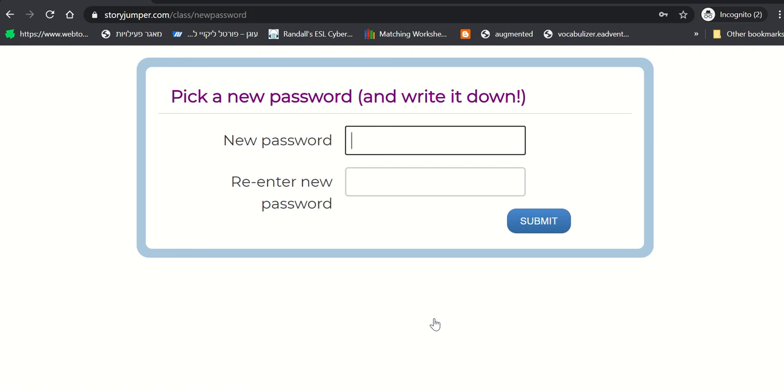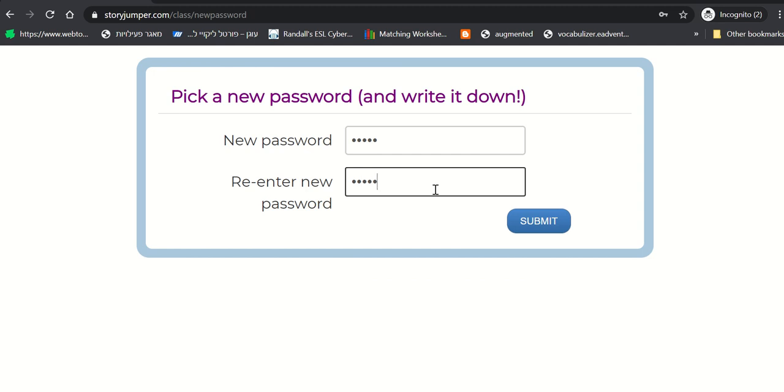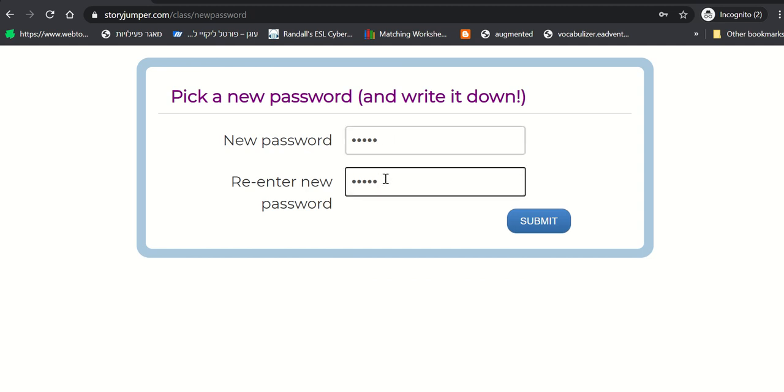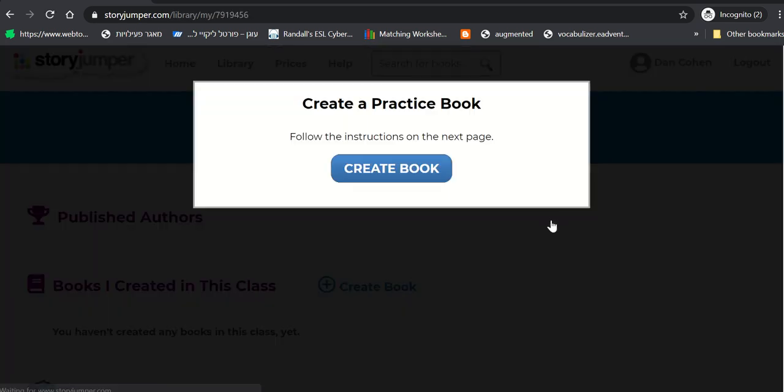So tell all of them to put the same password. Tell all of them to put 12345. It cannot be the same password as the class password. So just do 12345 or 1234. And make sure you tell everybody to do it. And then the only thing they need to remember is their username, which is their name, and password 12345. And click Submit. So it's very easy.